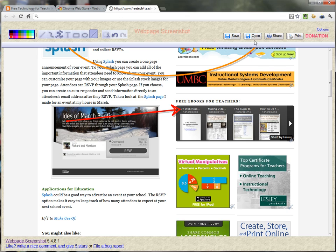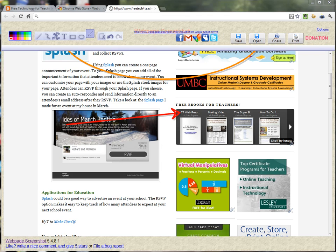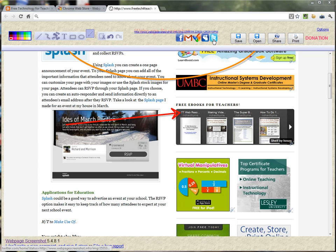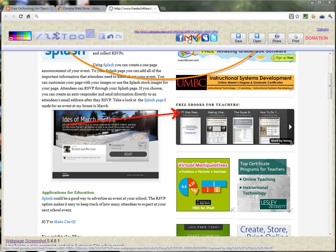I can save it to my local computer. I can share it or I can print it. If I click on Share, I now have these icons for sharing my screen capture across a variety of networks. I can post it to Facebook, email it.